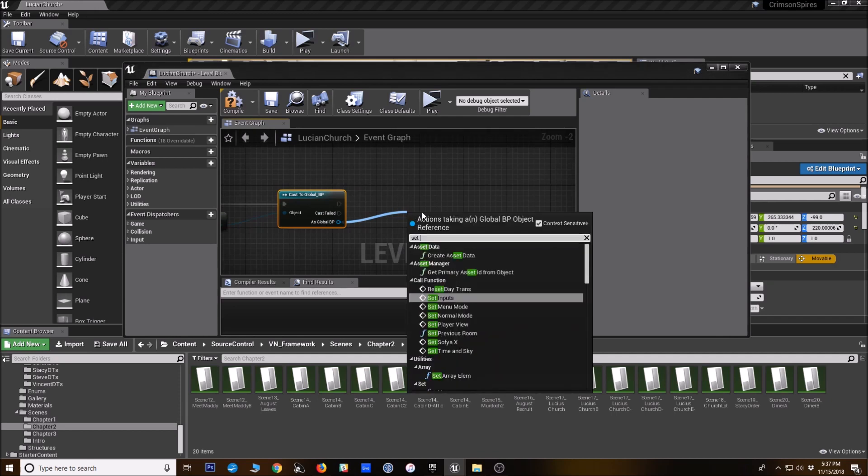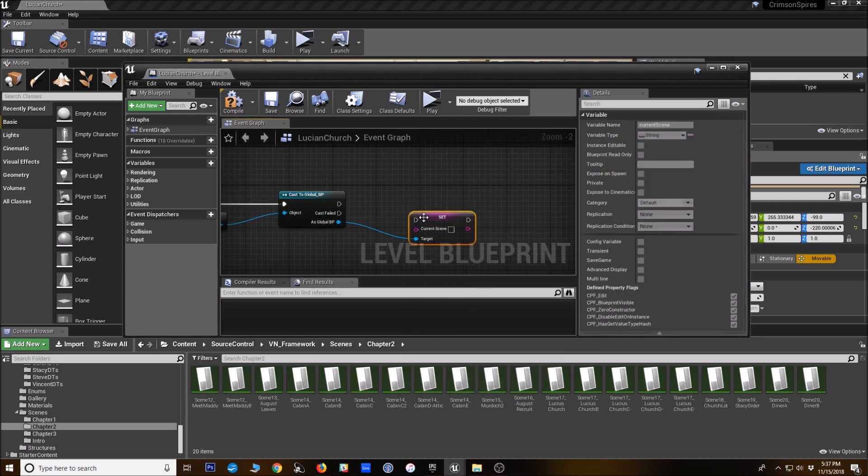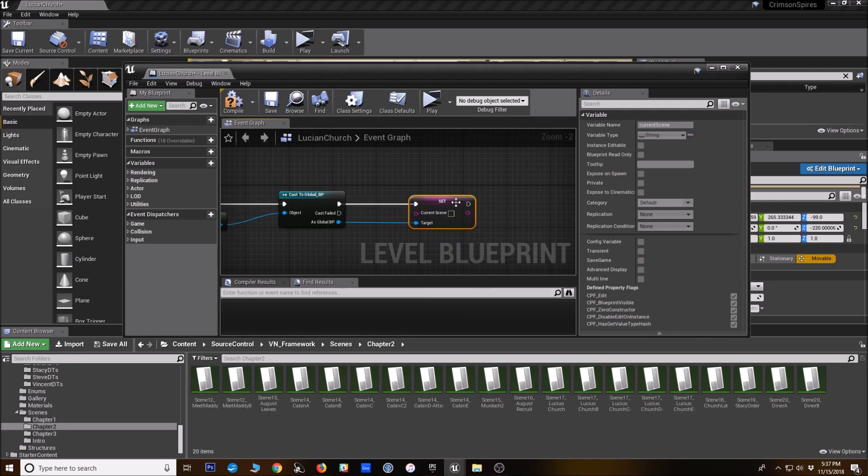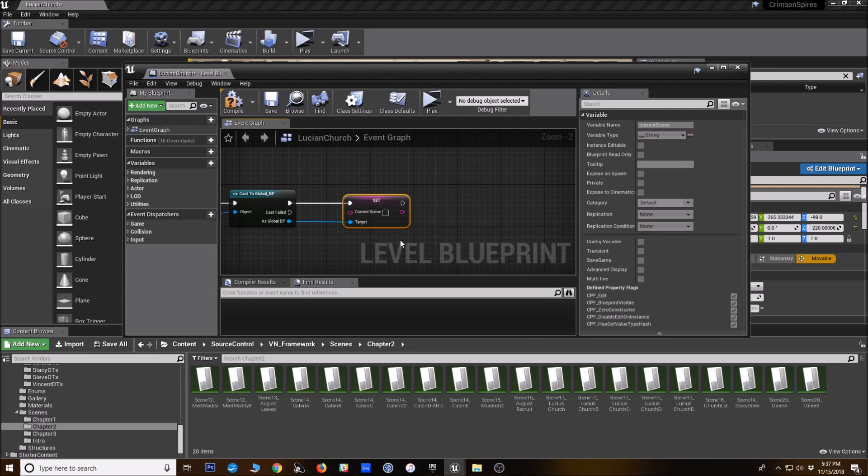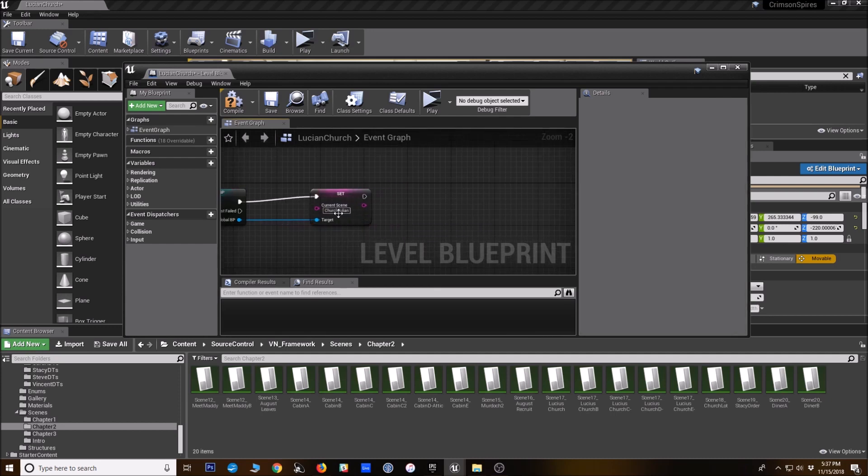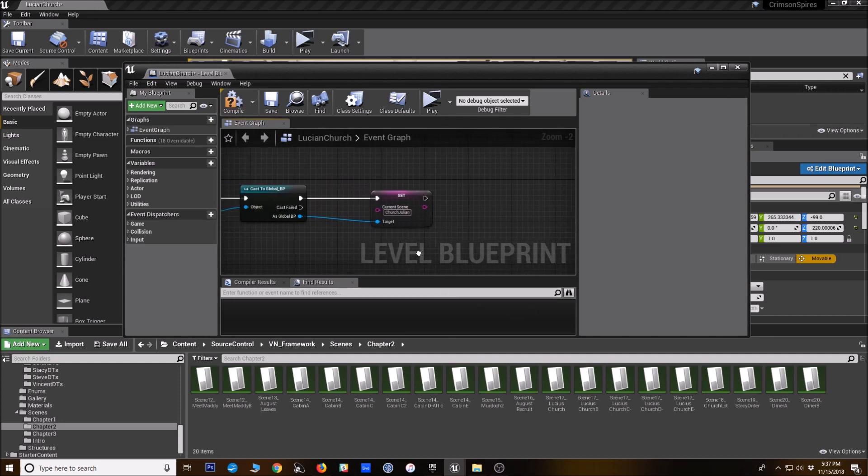All right, so as the global BP, we're going to set the current scene. And so every scene that you make in the visual novel framework needs to have a nickname and it can be whatever you want. So for this, let's just say Church Julian, that's the scene I'm going to make. Well, first I'll tell you what to do with this nickname here. So when you have a nickname for your scene...